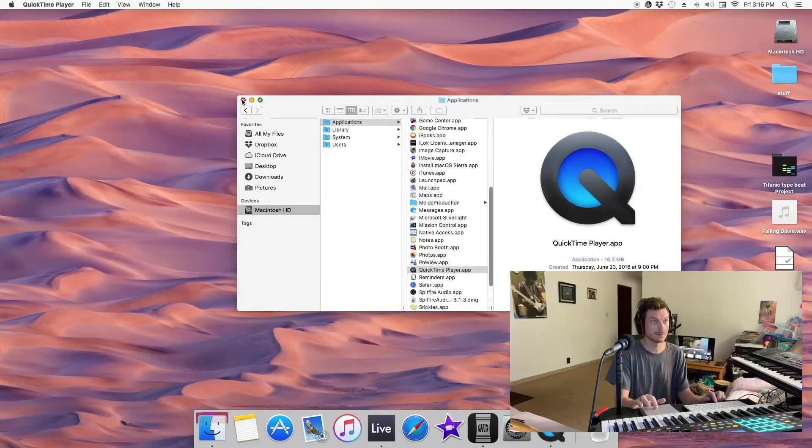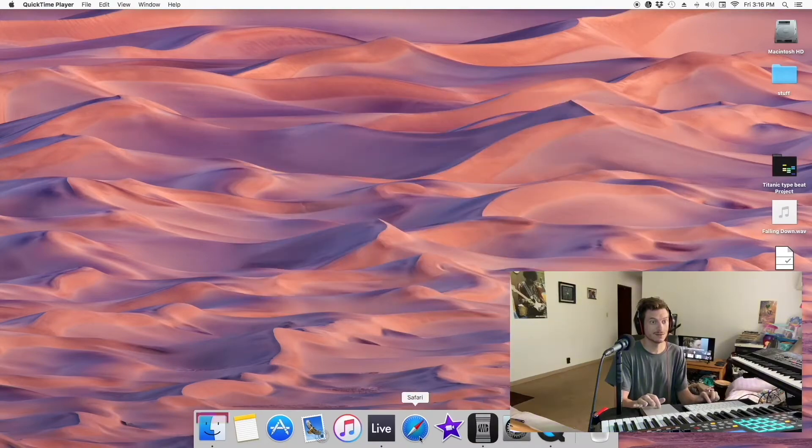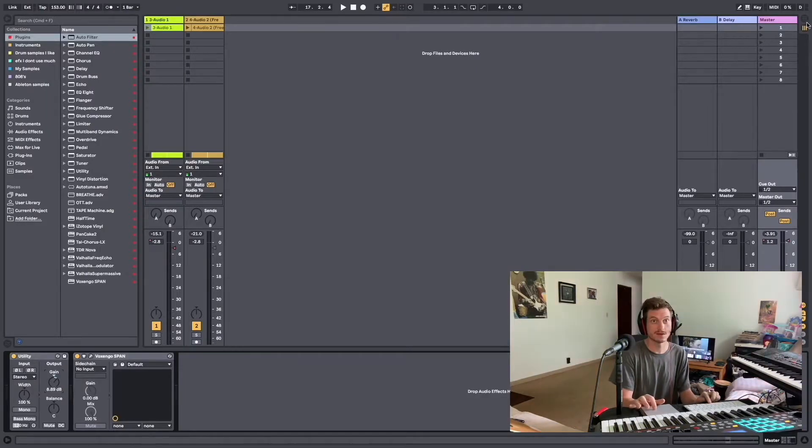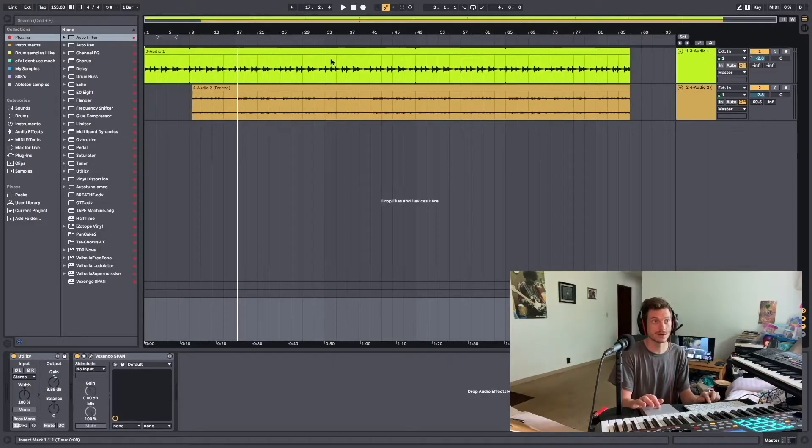Thank you. All right, we're recording. Let's do this. All right guys, here's the song so far.